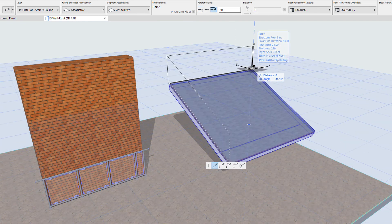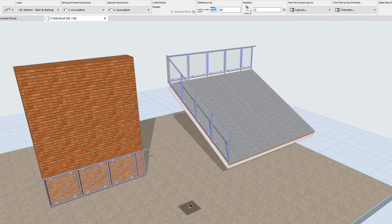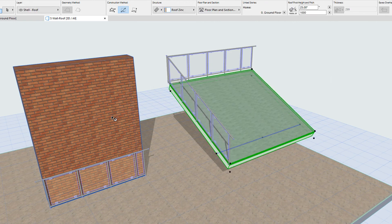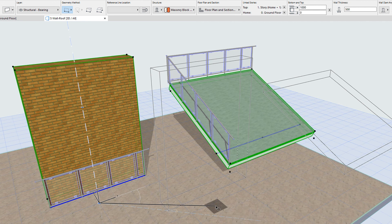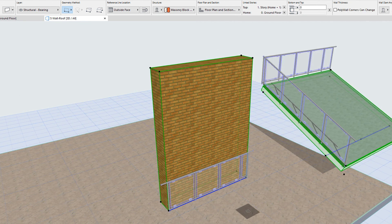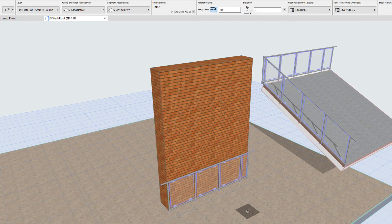When the host element is moved or its geometry is modified, the railing is also updated based on the new geometry and position of its host element.